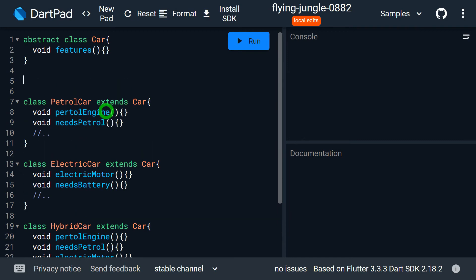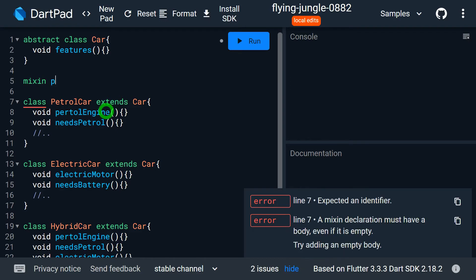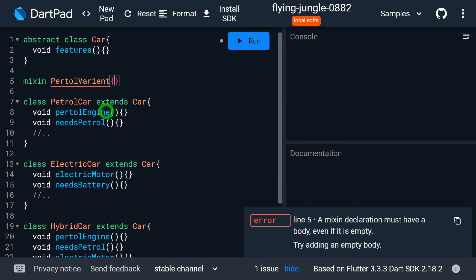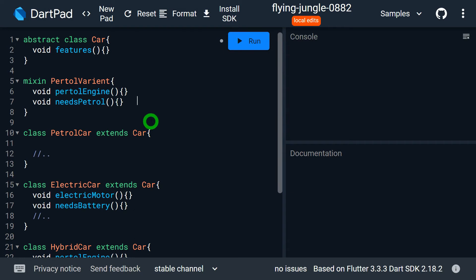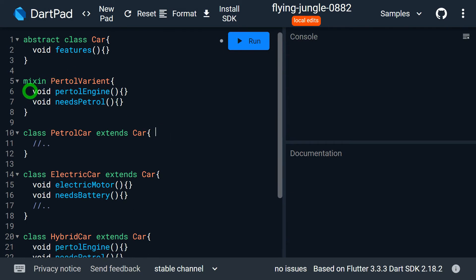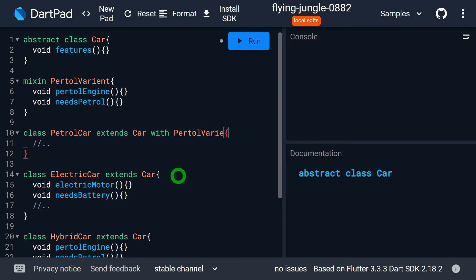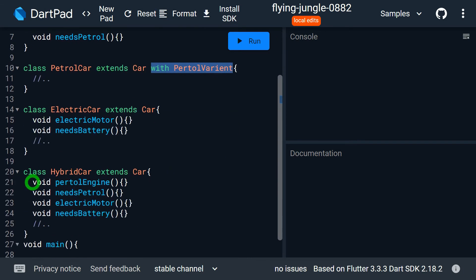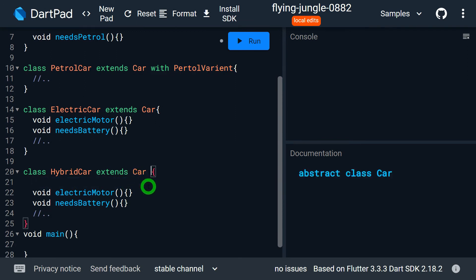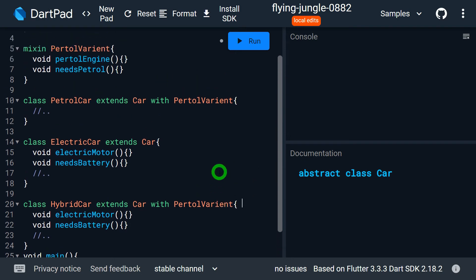What I'll do is define a mixin — let's write mixin PetrolVariant. Inside this mixin, I'll cut petrol engine and needs petrol from PetrolCar and paste them here. Then for PetrolCar I write 'extends Car with PetrolVariant'. From the Car class I'm getting the features method, and from PetrolVariant I'm getting petrol engine and needs petrol inside PetrolCar. The same has to be done with HybridCar, so I copy this and add 'with PetrolVariant' there as well.